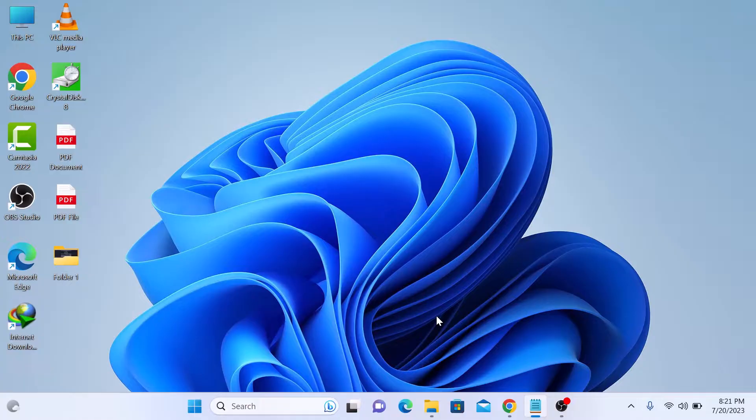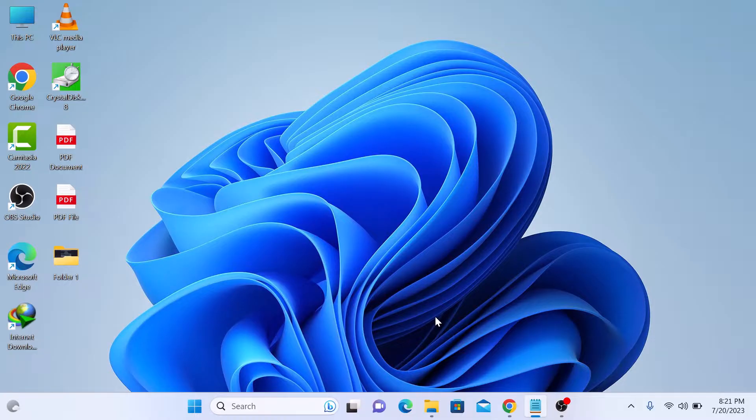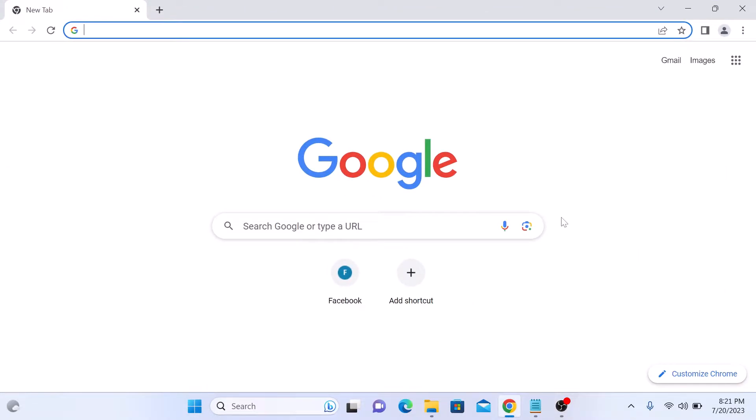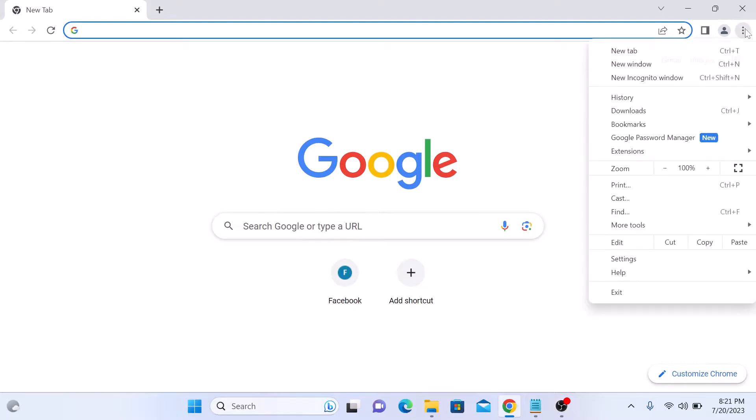To allow cookies on Google Chrome, open your Google Chrome browser. On the top right corner of the screen, click on three dots. From the menu, click on Settings.